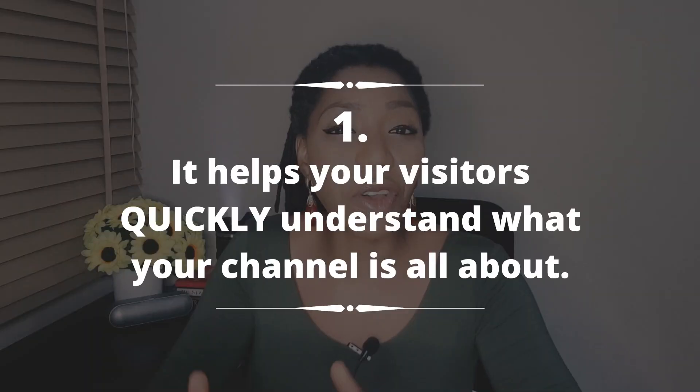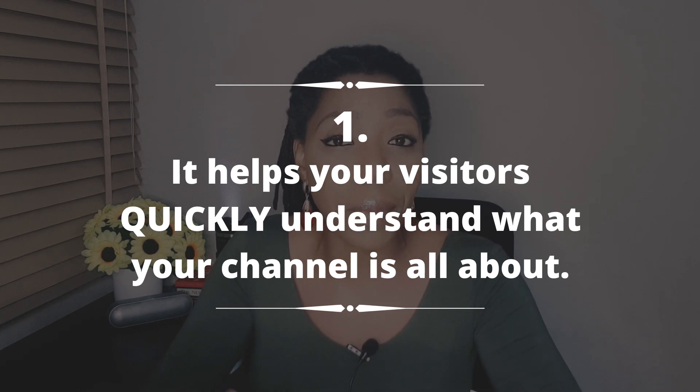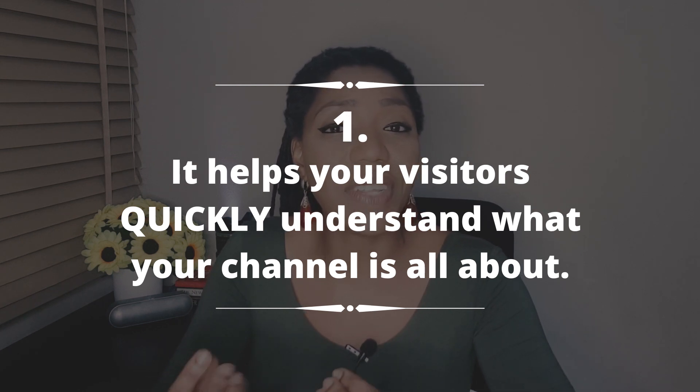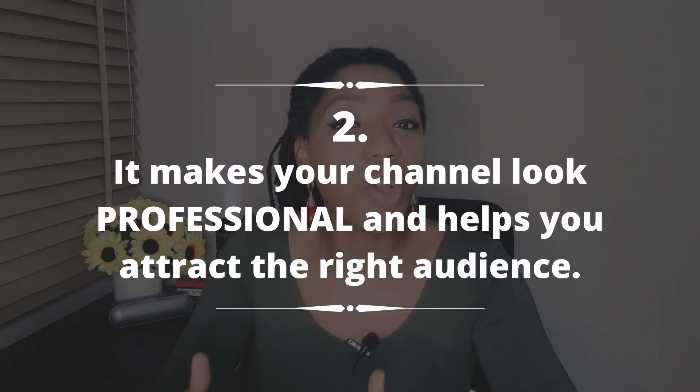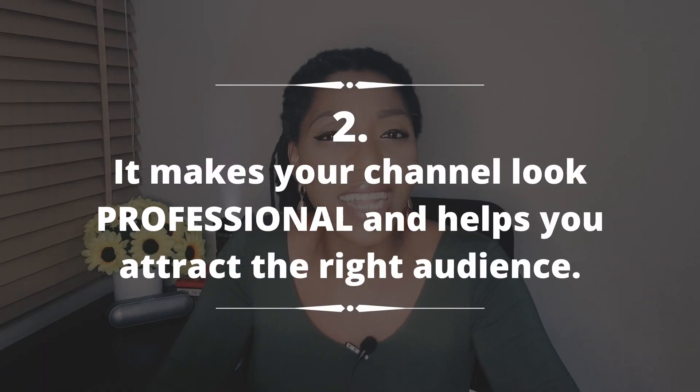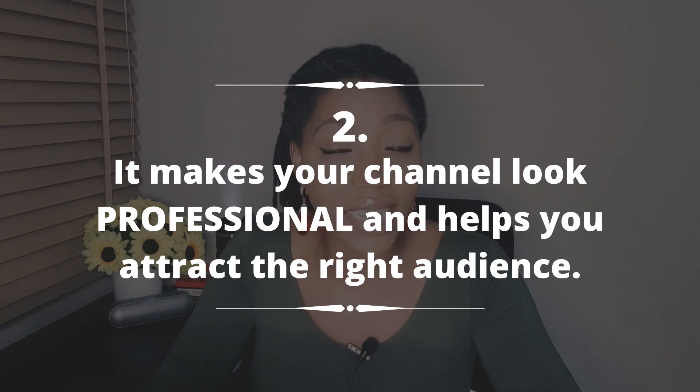So the question here is why is customizing your channel so important? Number one, it helps your visitors quickly understand what your channel is all about. And if it happens that they can connect with what you're offering on your channel, it helps them take that decision quickly to subscribe. Number two, it makes your channel look professional and helps you attract the right audience.